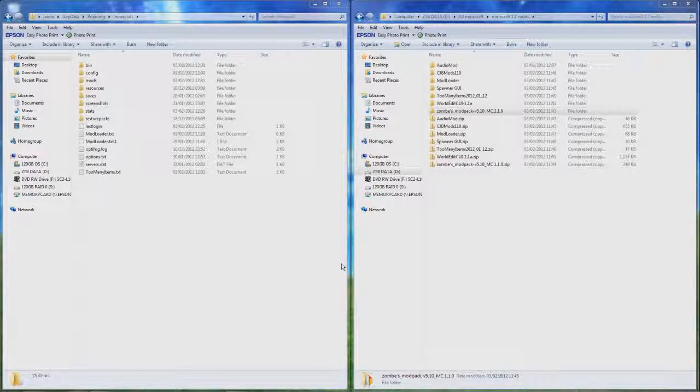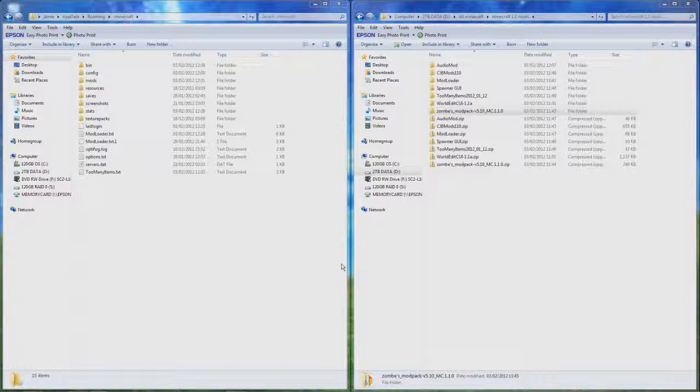which is a mod that basically allows you to have instant access to any item within the game. All you have to do is open up your inventory and on the right hand side of your screen will be every item.